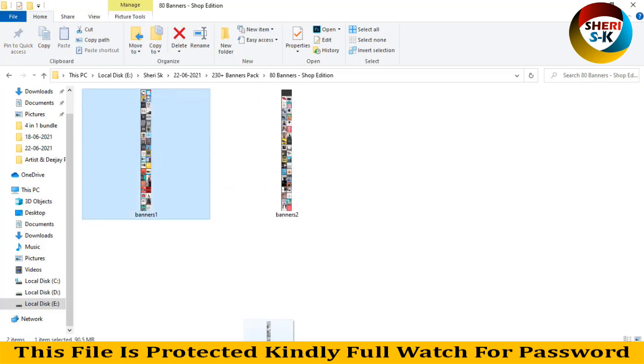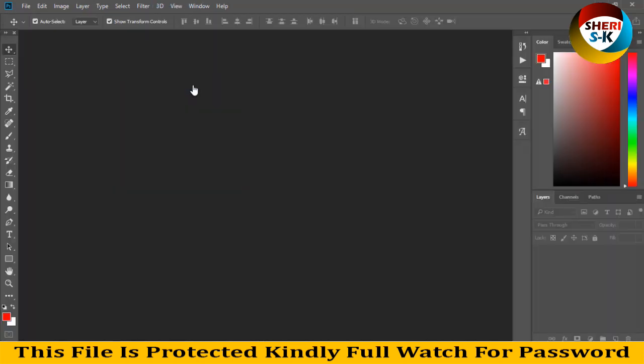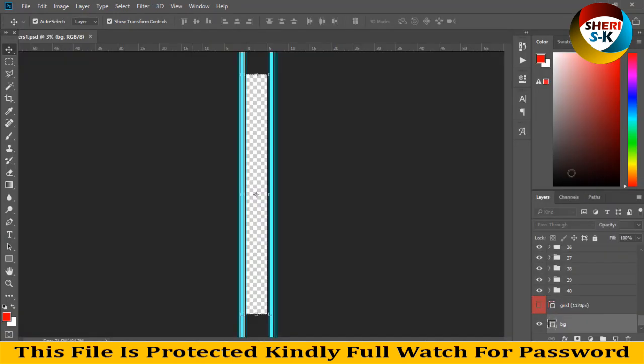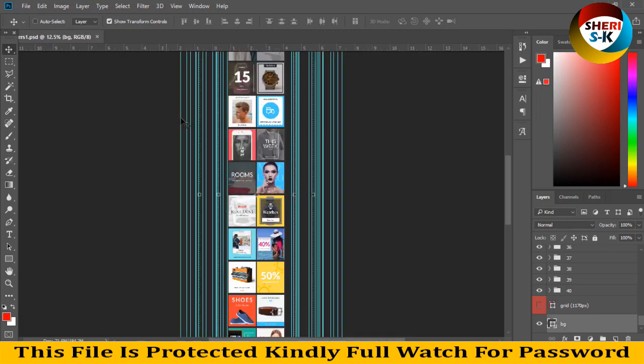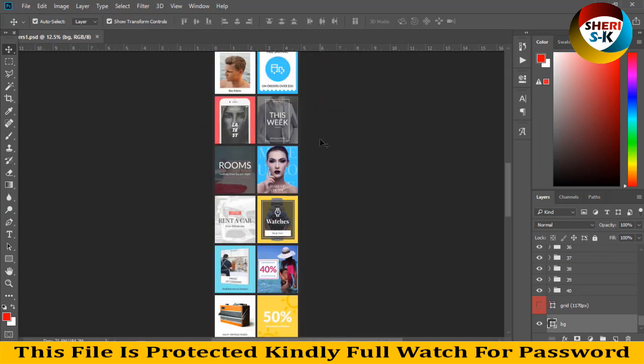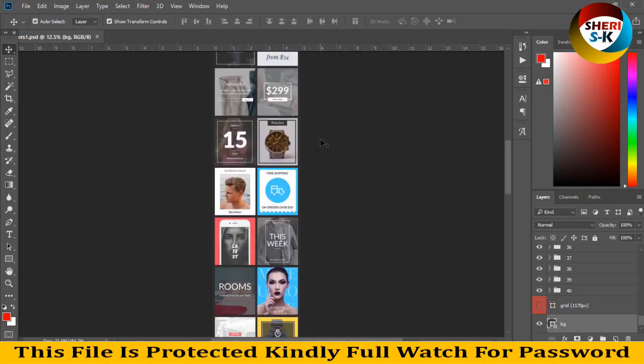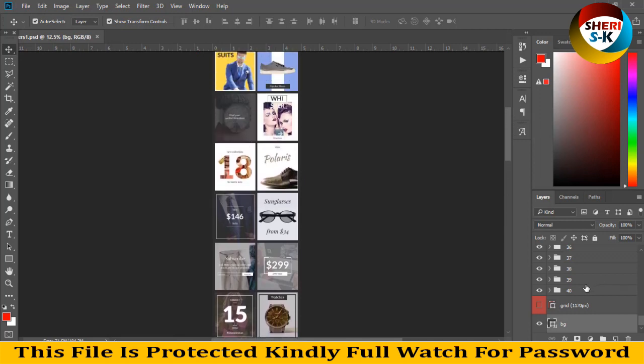So first I drag this file to Photoshop and you see here there is a margin line. Press Ctrl H to remove.